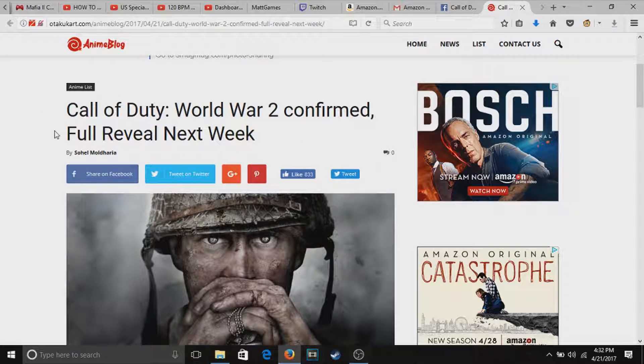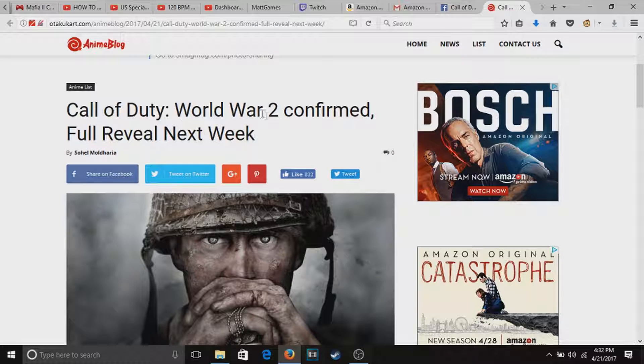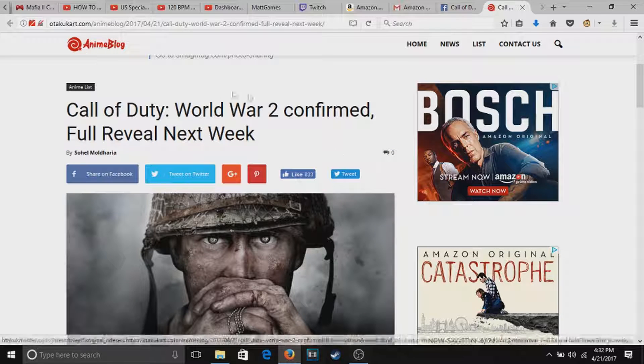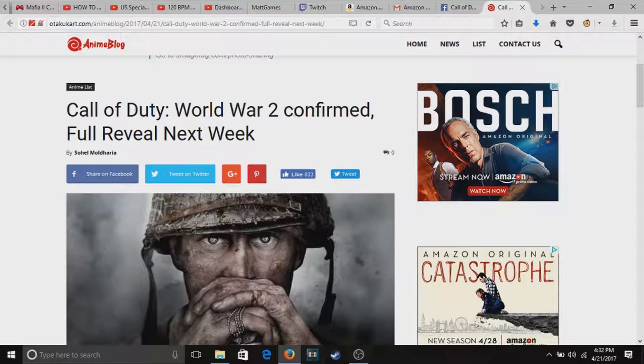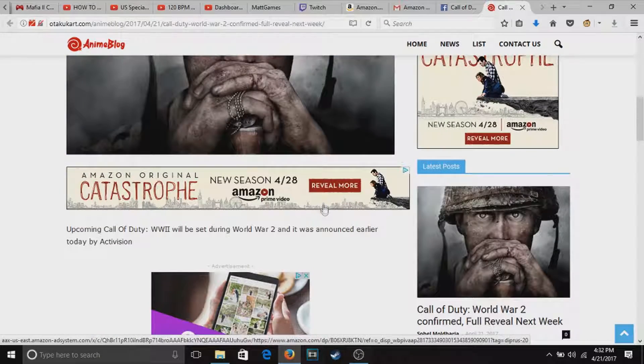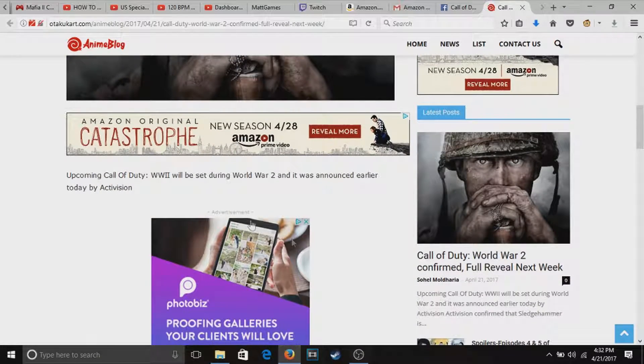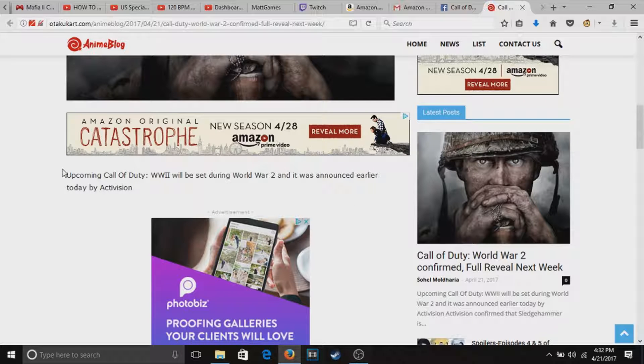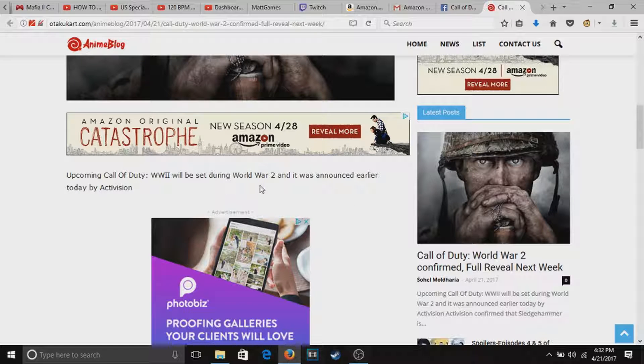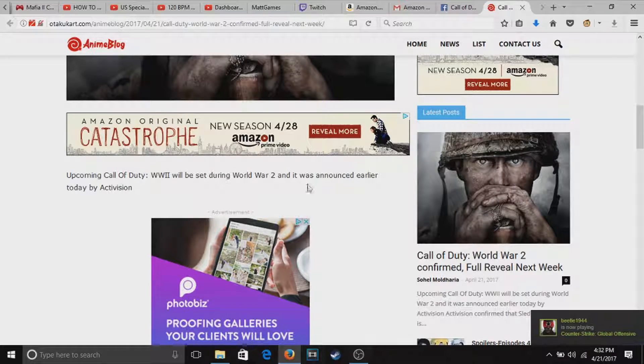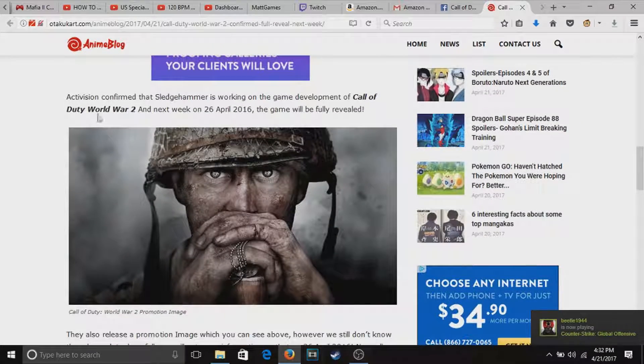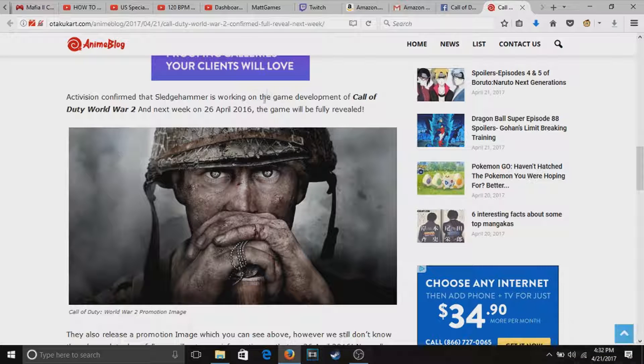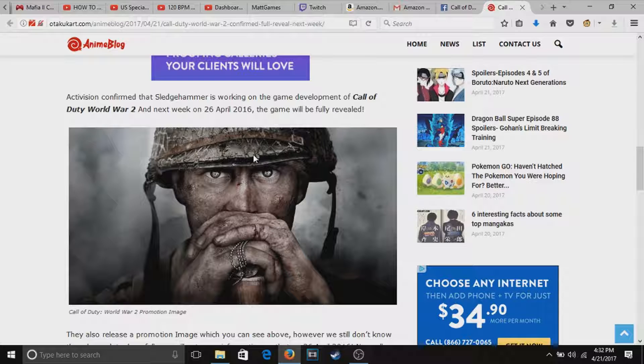They're going to do a full reveal next week. They're actually talking about what they're doing this weekend, they're going to be talking about World War 2 all weekend apparently. Here we are, upcoming World War 2 was announced earlier today by Activision. Sledgehammer is working on the game.